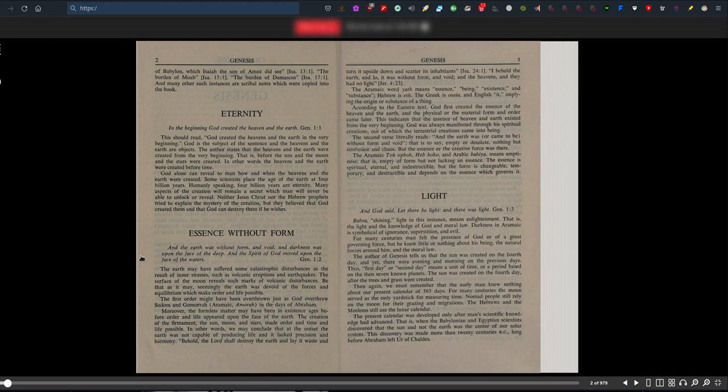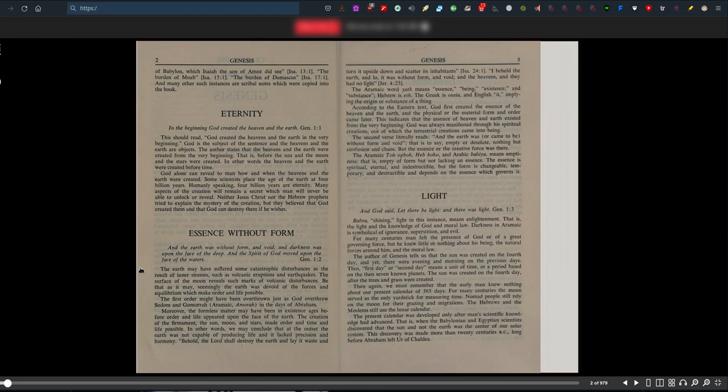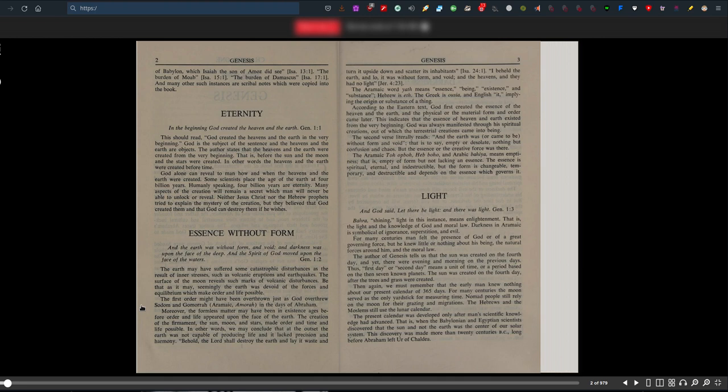Essence without form. And the earth was without form and void, and darkness was upon the face of the deep, and the Spirit of God moved upon the face of the waters, Genesis 1:2. The earth may have suffered catastrophic disturbances such as volcanic eruptions and earthquakes. The surface of the moon reveals such marks. Be that as it may, seemingly the earth was devoid of forces and equilibrium which make order and life possible. So from chaos came order. The first order might have been overthrown, just as God overthrew Sodom and Gomorrah in the days of Abraham.